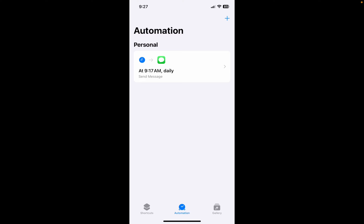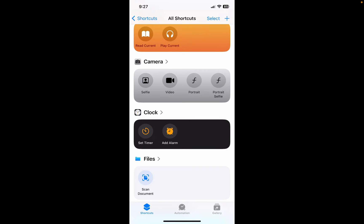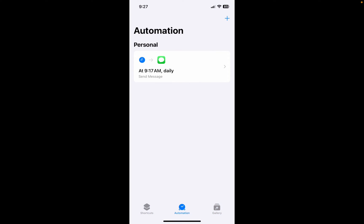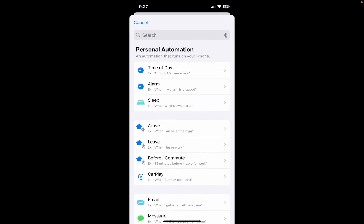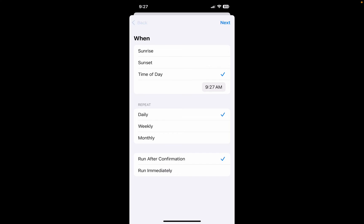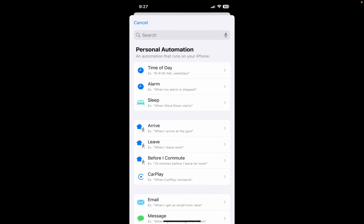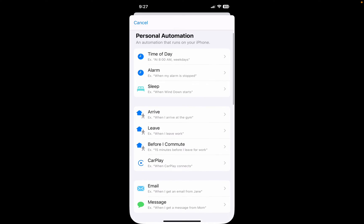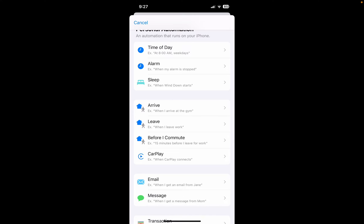Today we're going to use Shortcuts to schedule a text to go out at a future time. What we do is we click the plus — it'll probably bring you to the main screen first — then you click Automations and click plus. We're going to do a Time of Day automation. It's going to ask for a personal automation, what type we want.